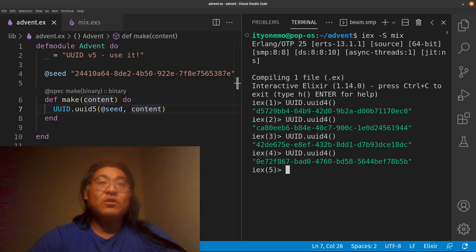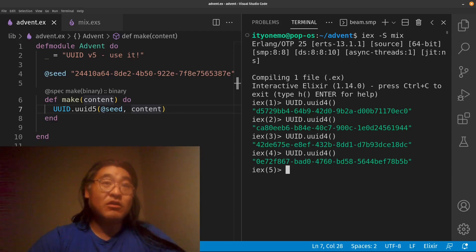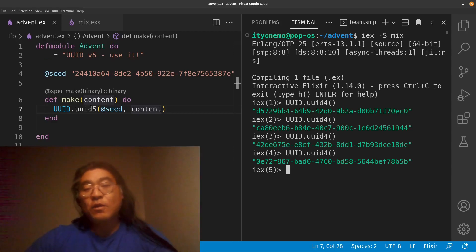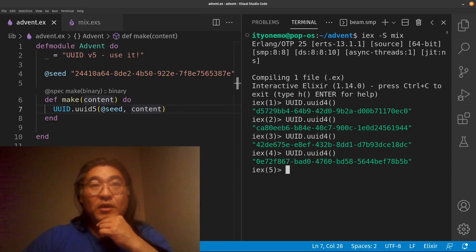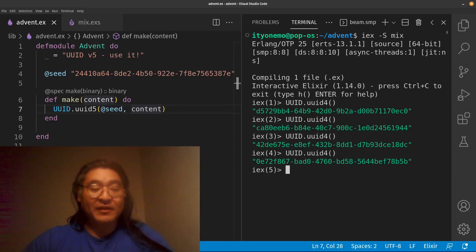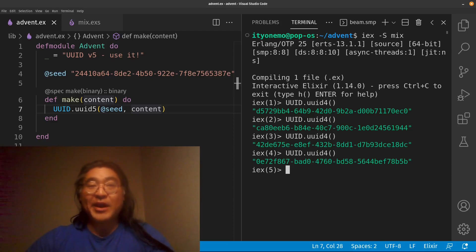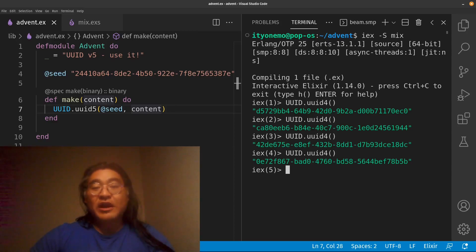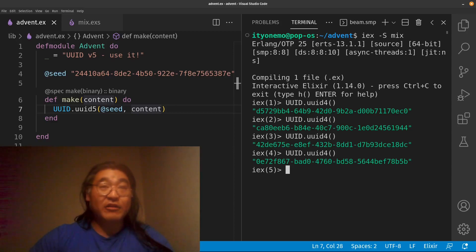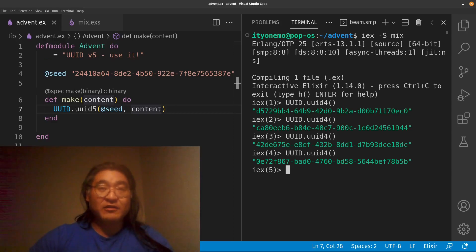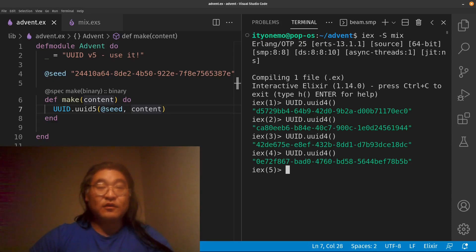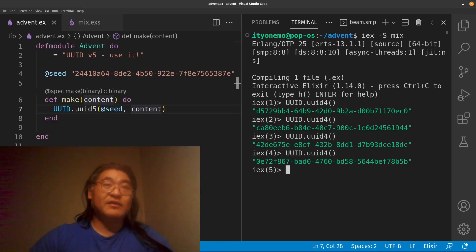So instead of having a sequential ID, what you have are these quasi-random IDs. Now, for most database systems and most database managers, they will take these string UUIDs, convert them into 128-bit value, which is much smaller than this string, and then store the 128-bit value inside of the database.